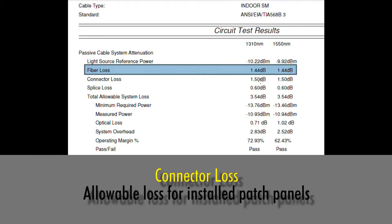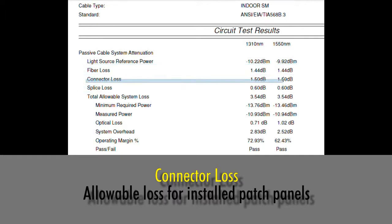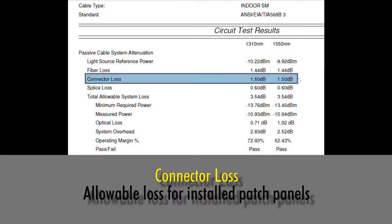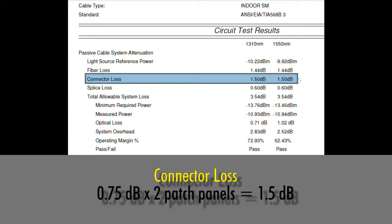The next term is connector loss. Likewise, this also comes from the TIA standard. We're allowed to have 0.75 dB per connection or per patch panel. Since we had two patch panels, 0.75 times 2 equals 1.5 dB.